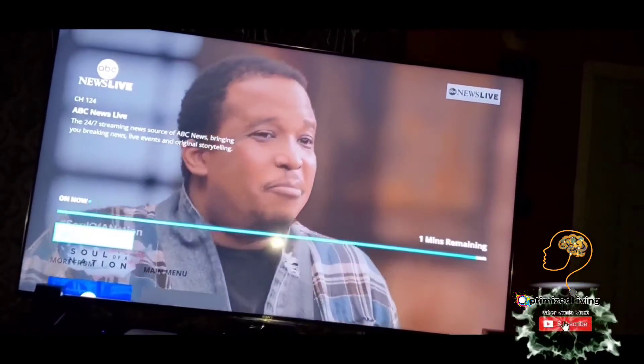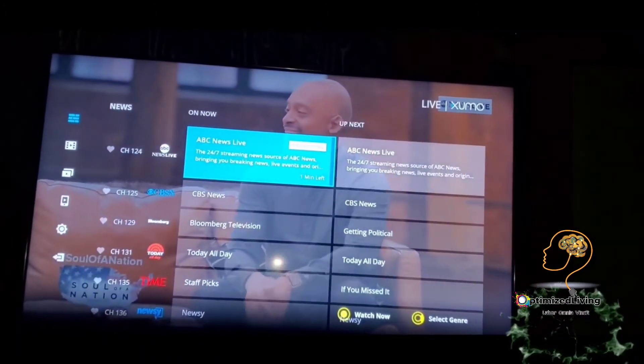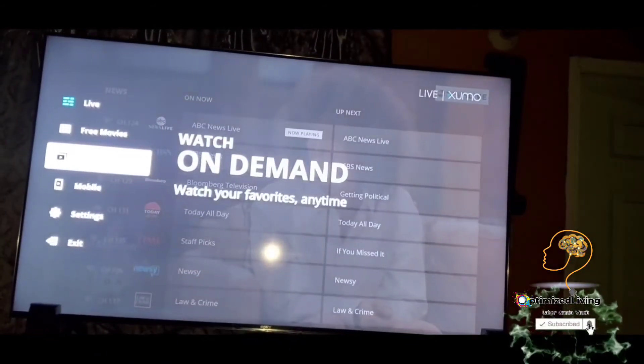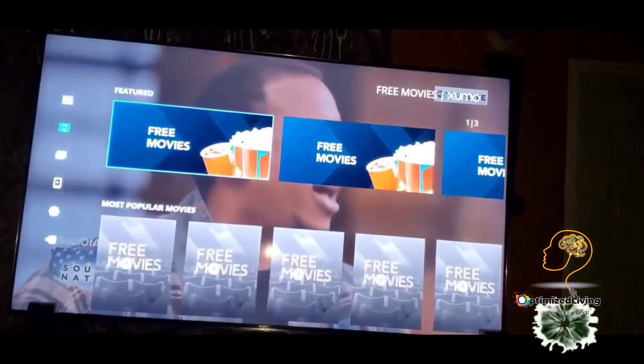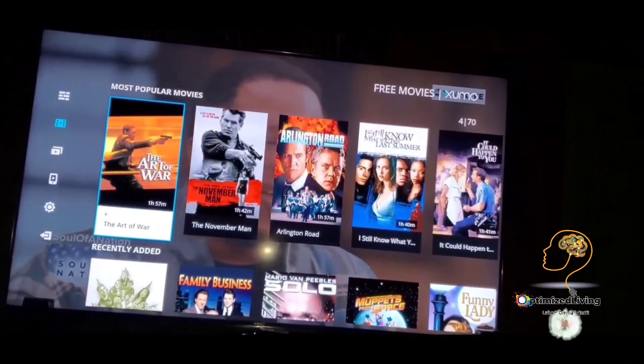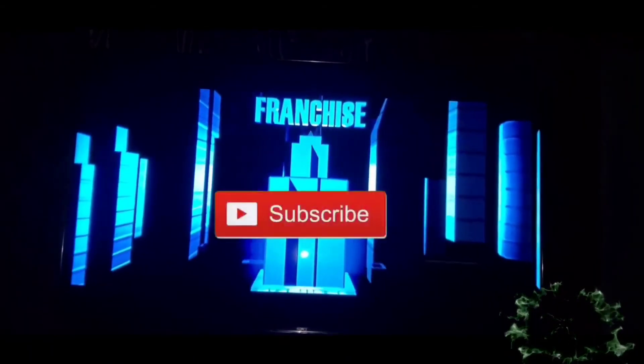Good stuff guys! As I said before, it even has the area for free movies on demand, so you can go to free movies and pick up shows and watch. Good stuff here for your watching pleasure. Please remember to subscribe, like, share, and comment — all this great stuff coming. Peace out!